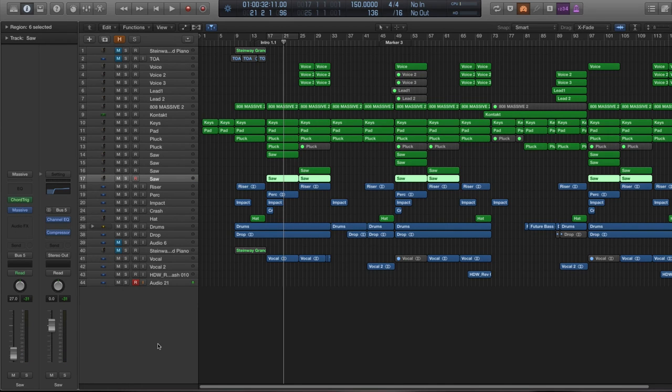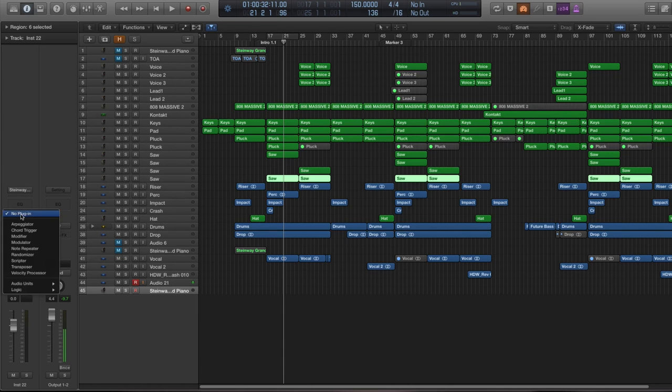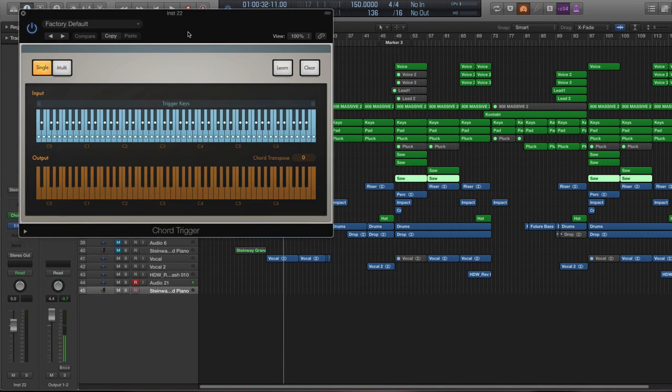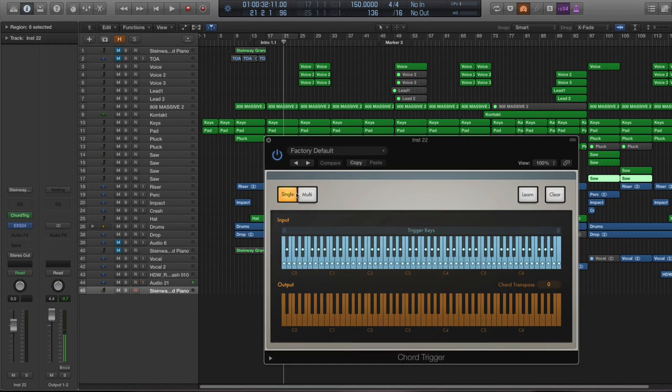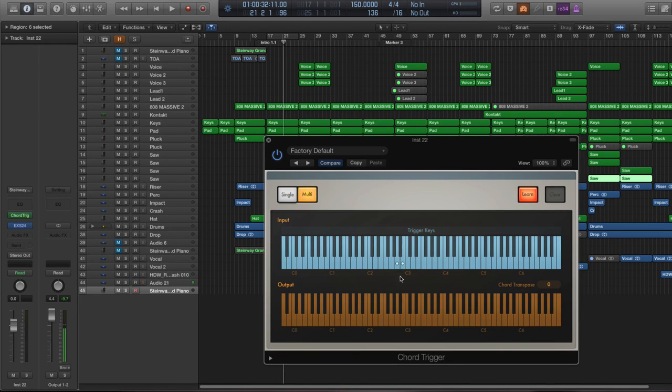again you can use any plug-in. For the sake of simplicity, we're just going to use a Logic piano and we're going to add a chord trigger. Let's go to the multi-mode and let's have it learn some things.